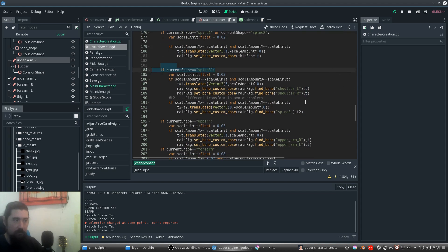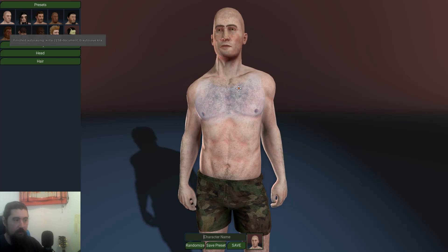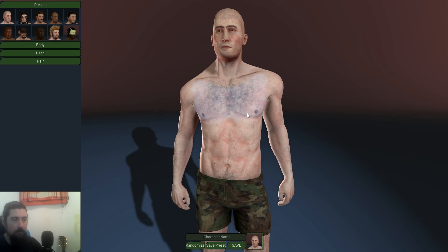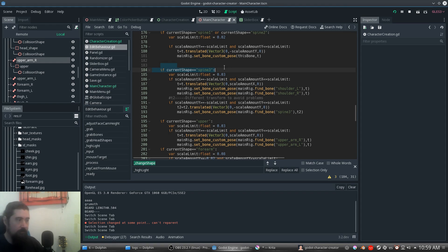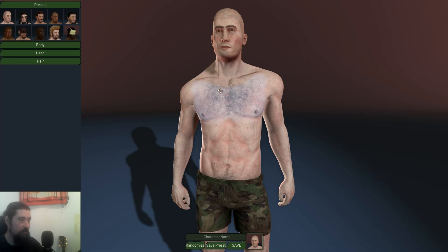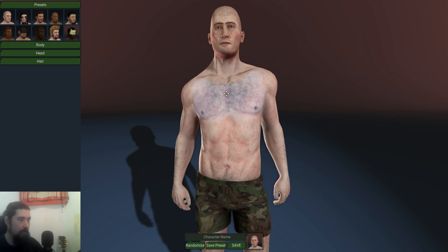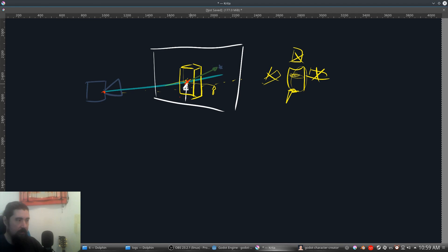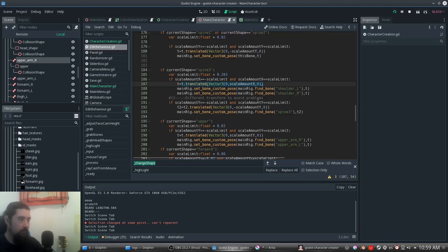Spine three is handled differently because we operate in two directions: we grab the shoulder bones left and right, and the spine_three bone up or down. If the current shape is spine_three, we set the scale limit. If the scale amount is inside the limit, we get the translation and move it along the X axis of the mouse. We set the custom pose of the left and right shoulder bones with this transform — it's local, so the X axis moves in the local Y position of each bone.